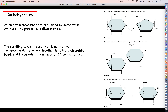Some examples of disaccharides are sucrose, which is a glucose and a fructose joined together; lactose, which is a glucose and a galactose joined together; and maltose, which is just two glucoses joined together. When you perform a dehydration synthesis to forge a chemical bond between two monosaccharides, that covalent bond is called a glycosidic bond. Because of the unique geometry of the monosaccharides, these glycosidic bonds can exist in quite a number of three-dimensional configurations.